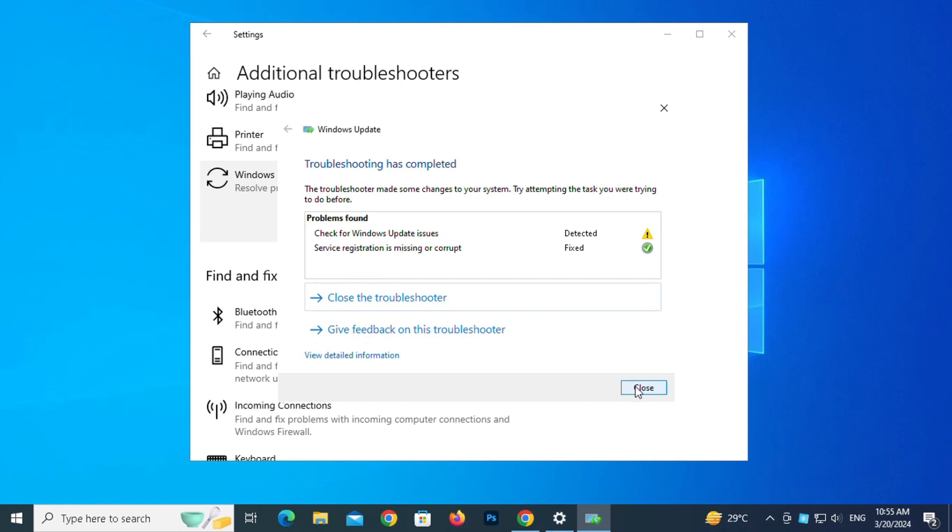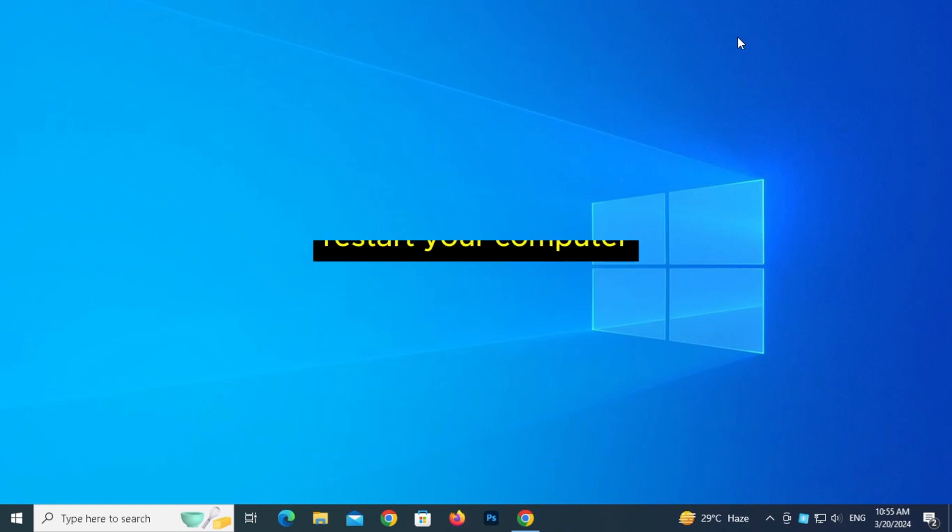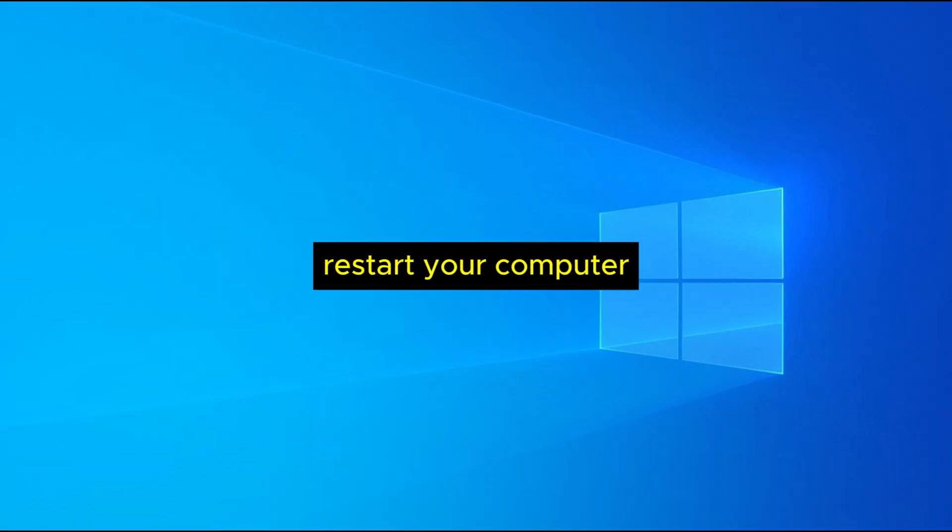When Troubleshooting has completed, click Close the Troubleshooter. Finally, Restart your computer.